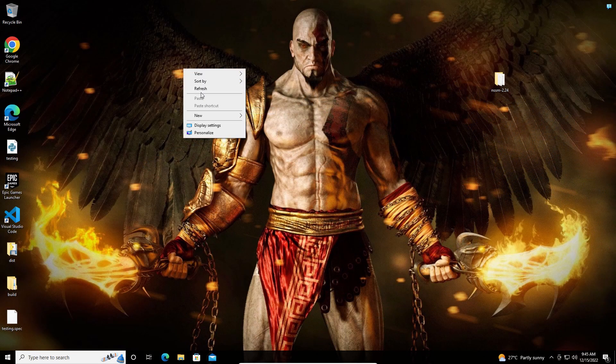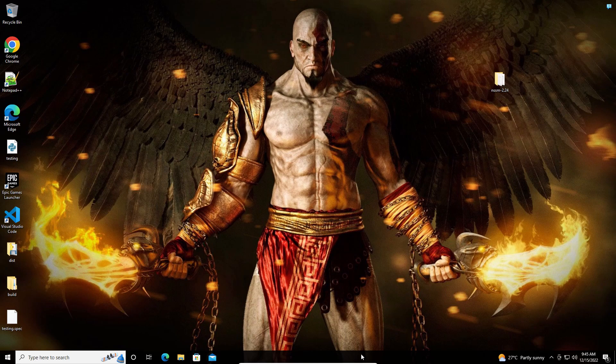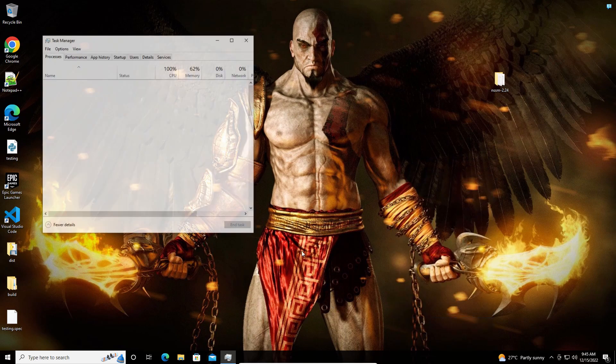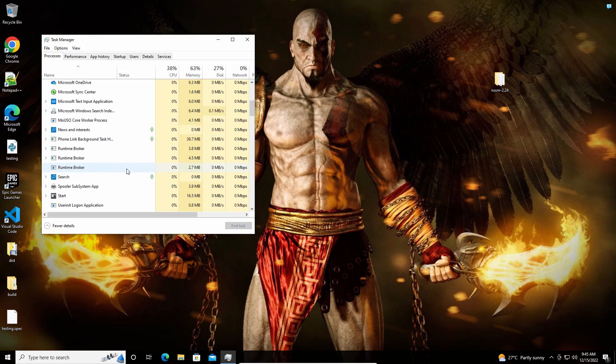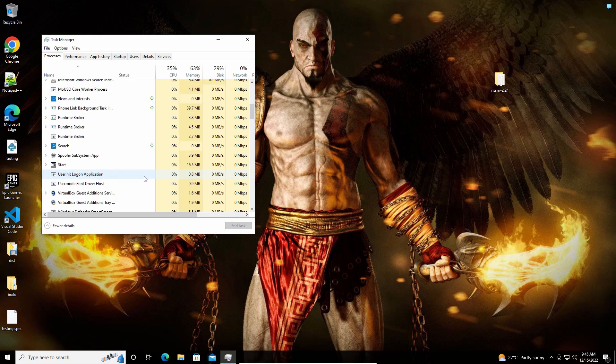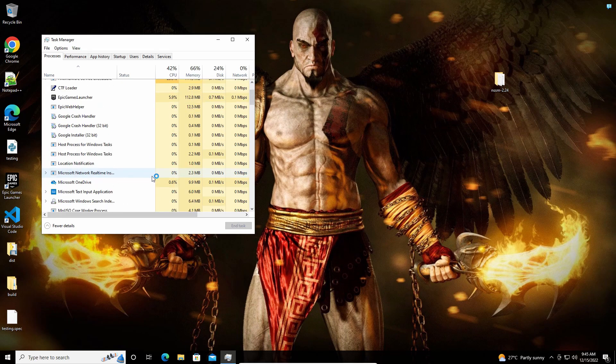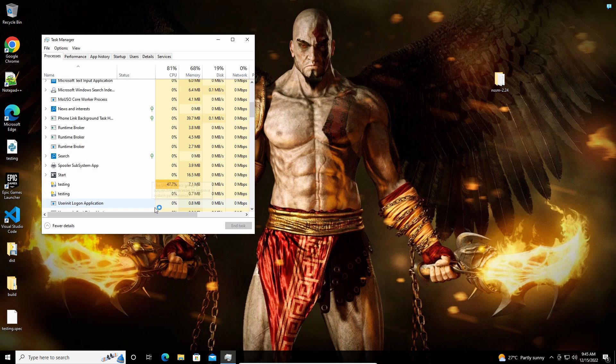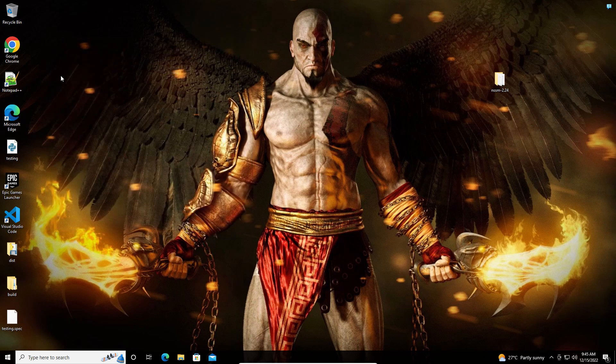The PC has been restarted. So let us see whether our code is running in the background or not. So our code started running in the background. Let us go to Google Chrome.